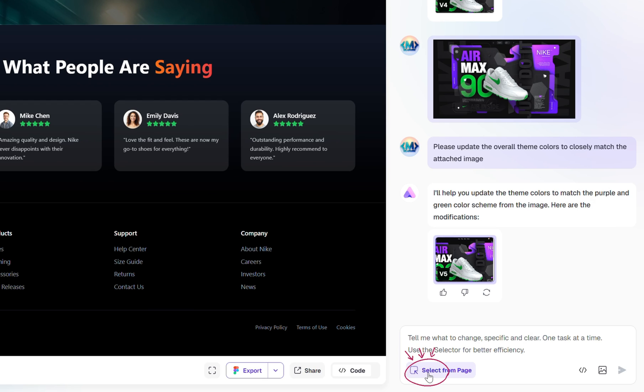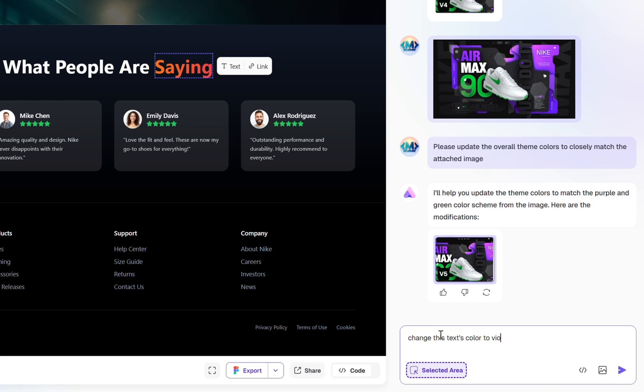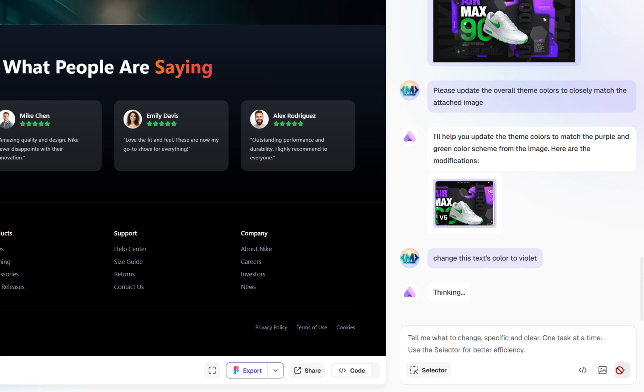Let's fix that using the Selector tool at the bottom. Just click the Selector, then choose the orange text we want to update. Now simply ask the AI to change the text color to violet, and it'll take care of it instantly.